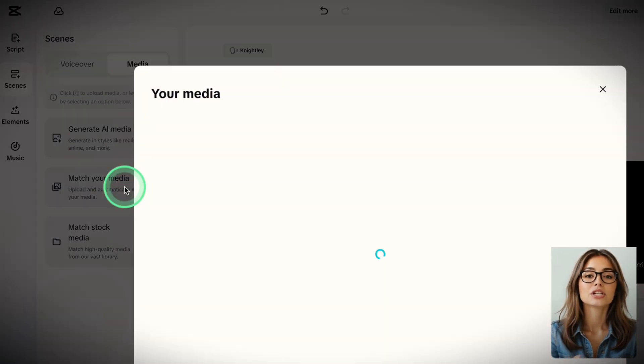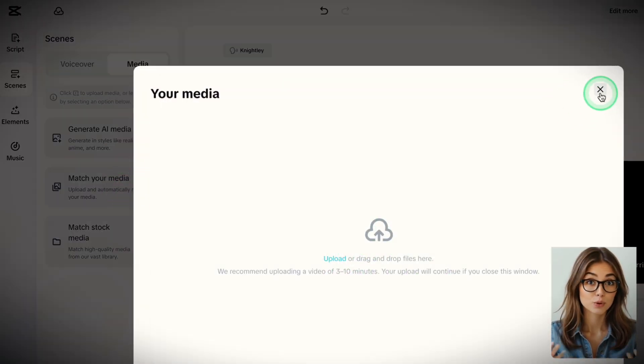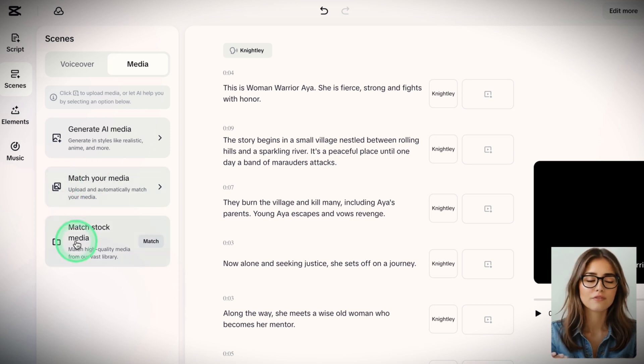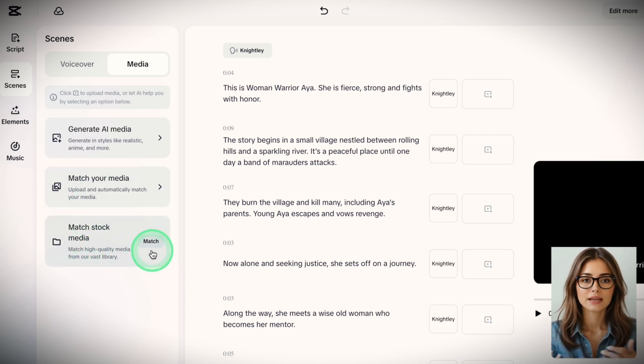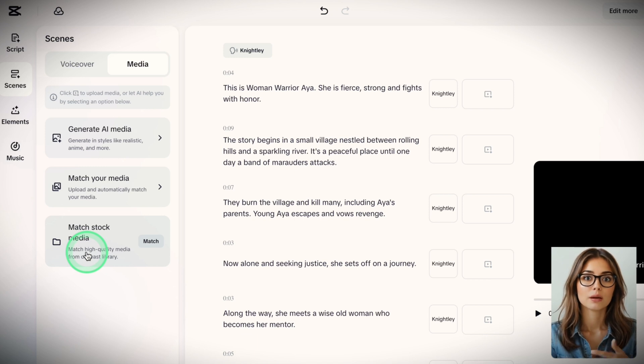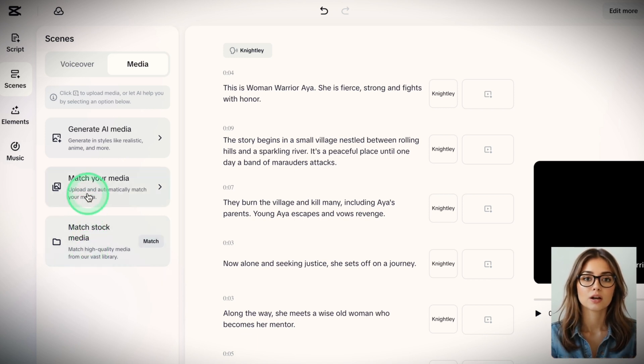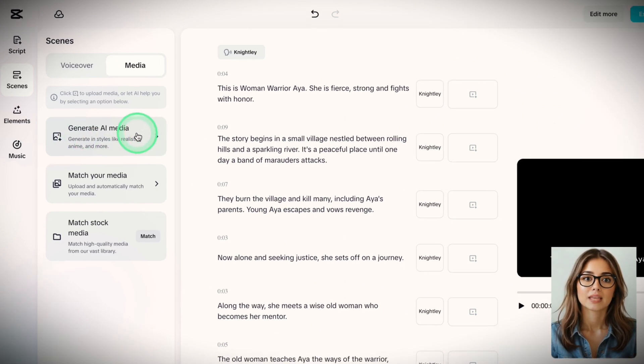The final option is match stock media. CapCut will browse and select clips and images from its stock library and create a video for you. Kind of like in video, but totally free. Insane, right?